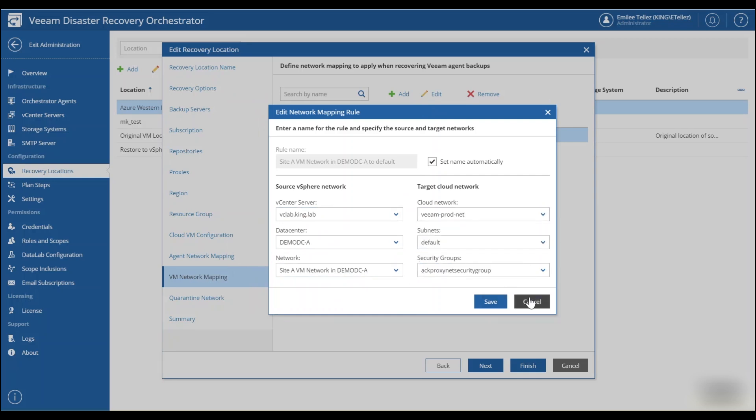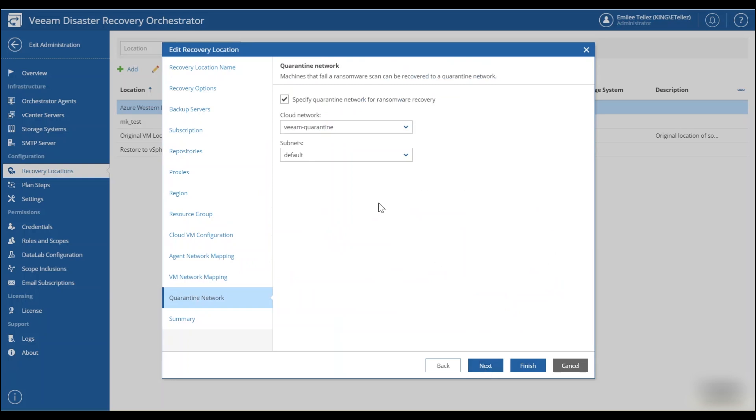And the next piece in here is actually your quarantine network. So this is actually something that's brand new with version six of the recovery orchestrator. So as we're going through a process of performing what we call clean DR, we want to ensure that those backups aren't going to host anything that's malicious or potentially have anything from a ransomware perspective. So we have the option here before actually recovering to production to recover into a quarantine network within our Azure environment.